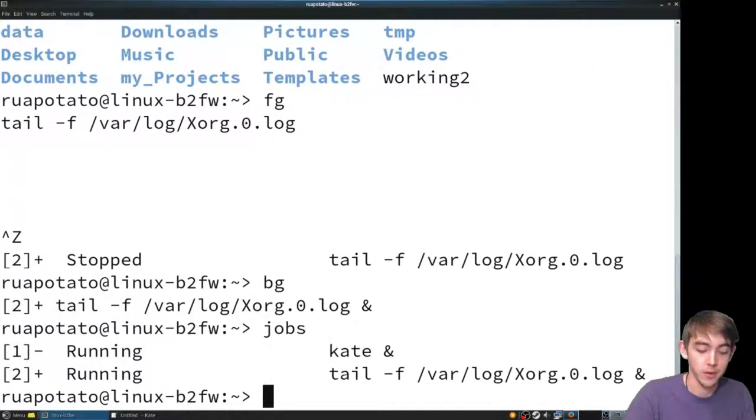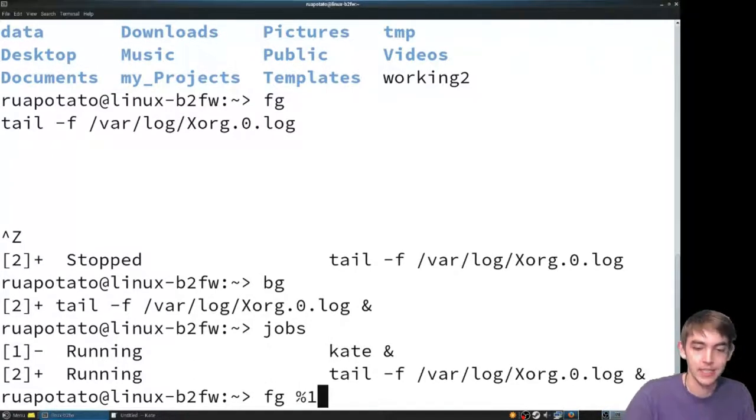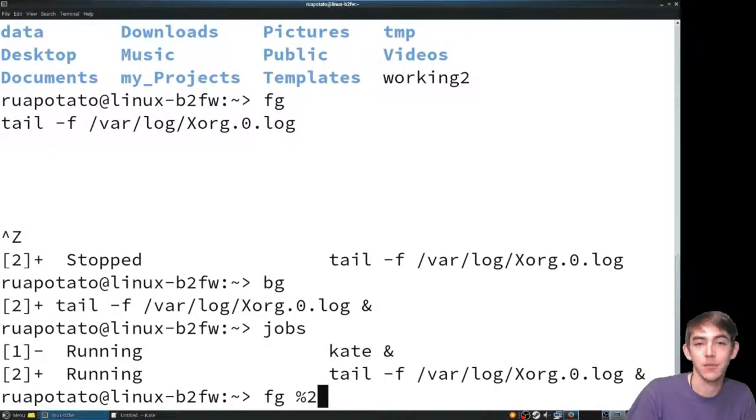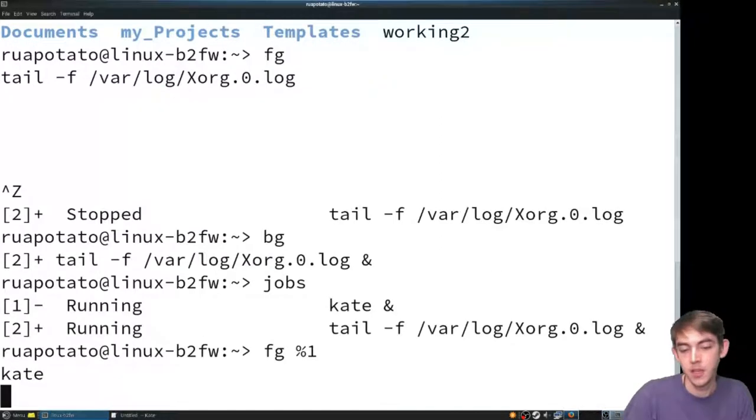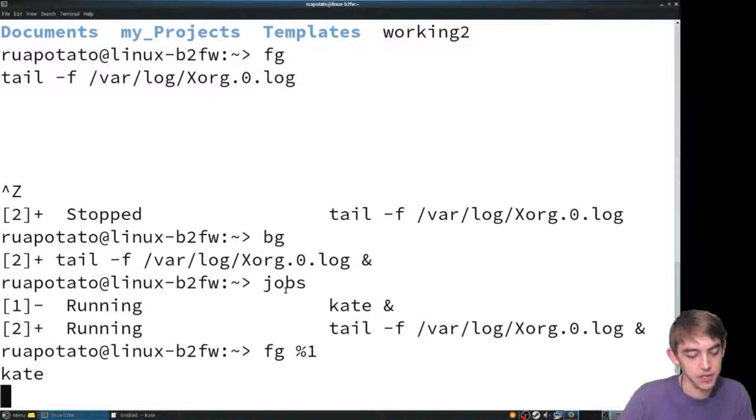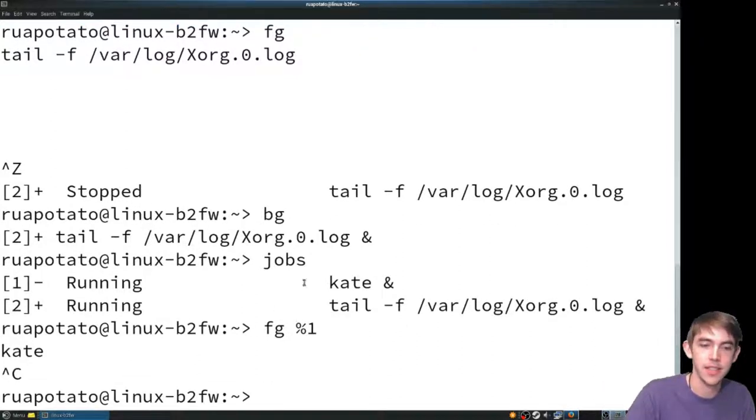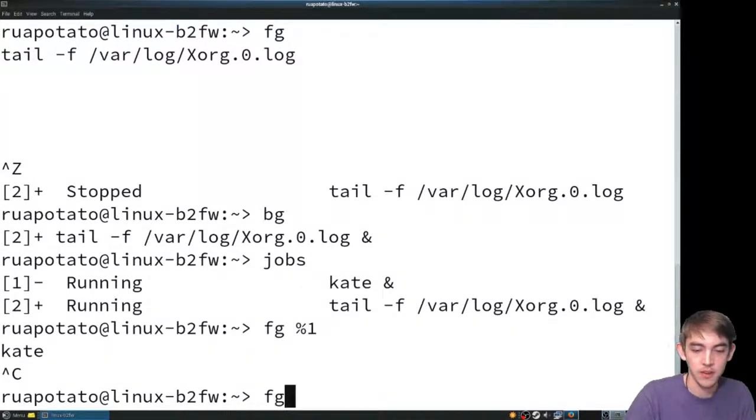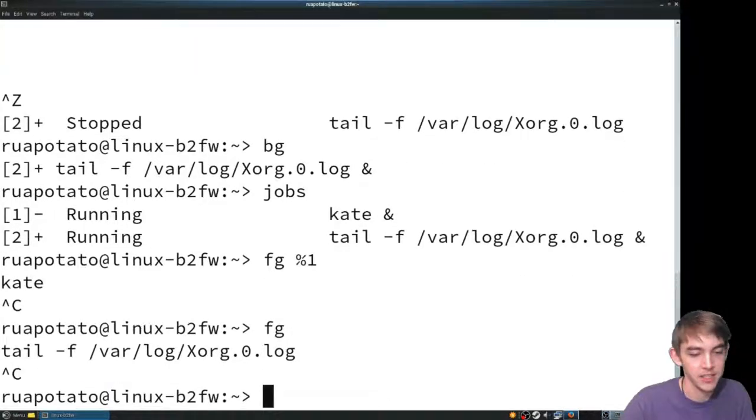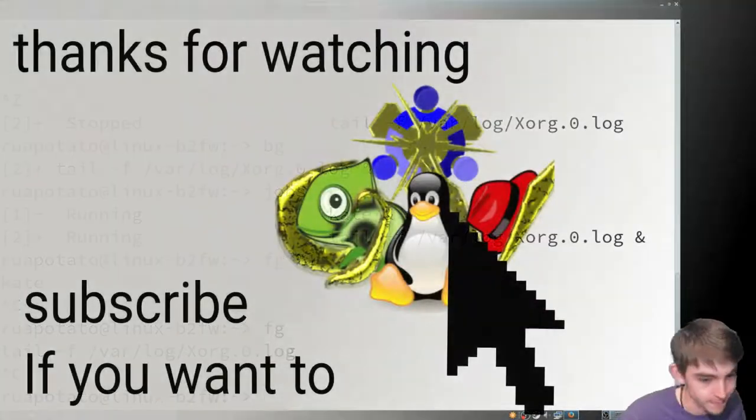Or if we want to foreground one of them, we can do so by typing fg %1 or fg %2, depending if you want Kate or tail. Here we foreground Kate. We can Ctrl-C to kill it, and that killed it. We can foreground again, that will foreground tail, and we can kill it. And that's job control. Thanks for watching.